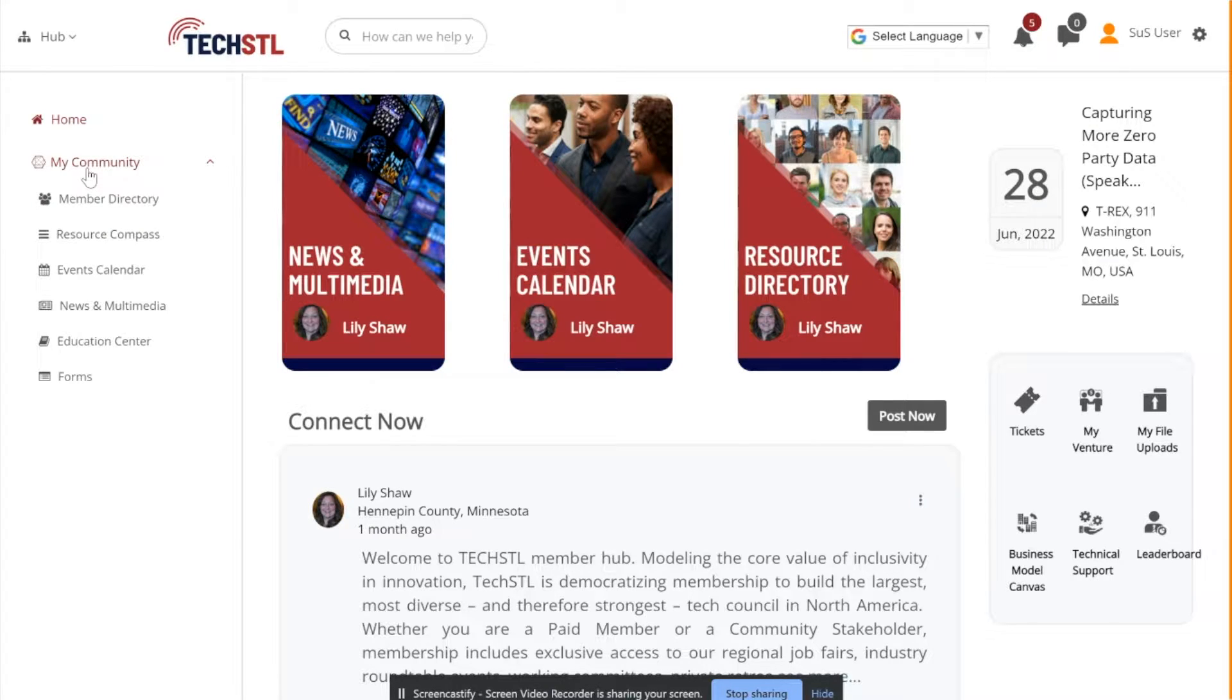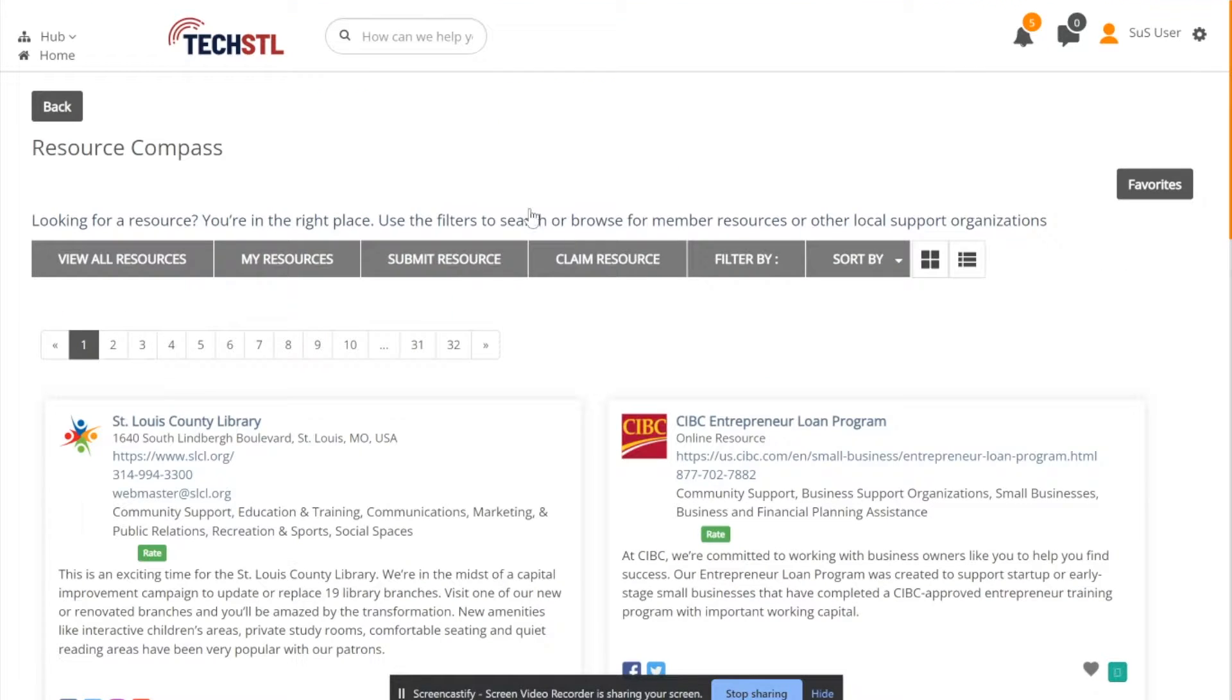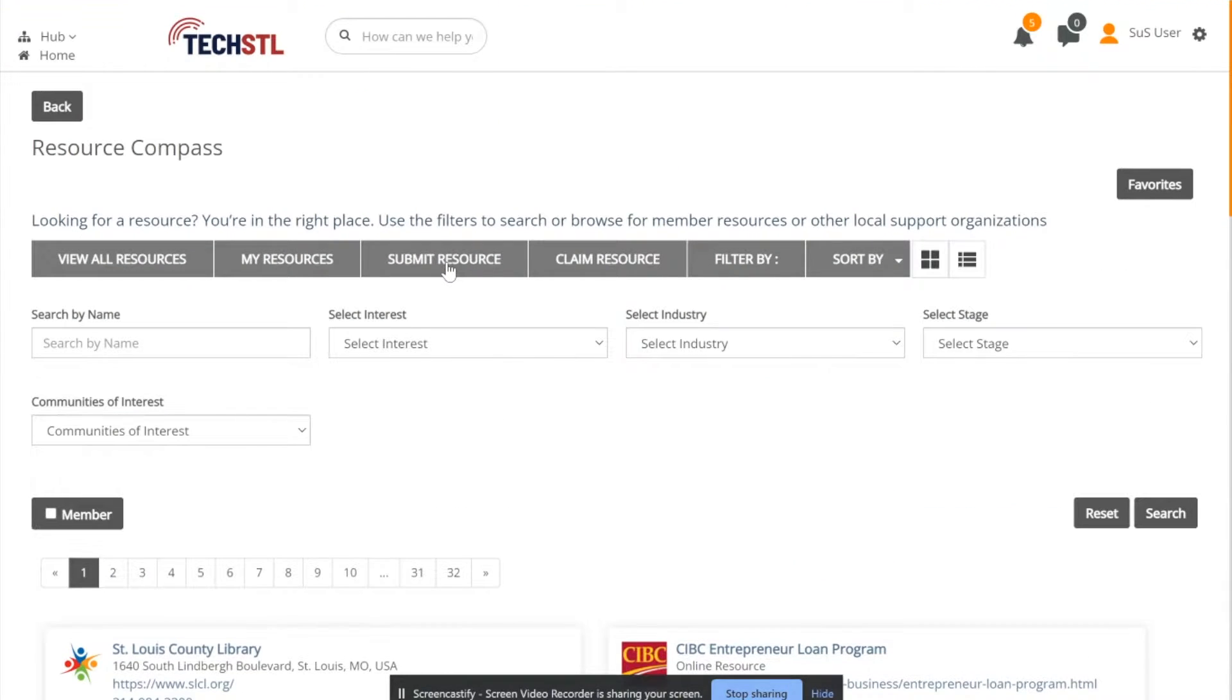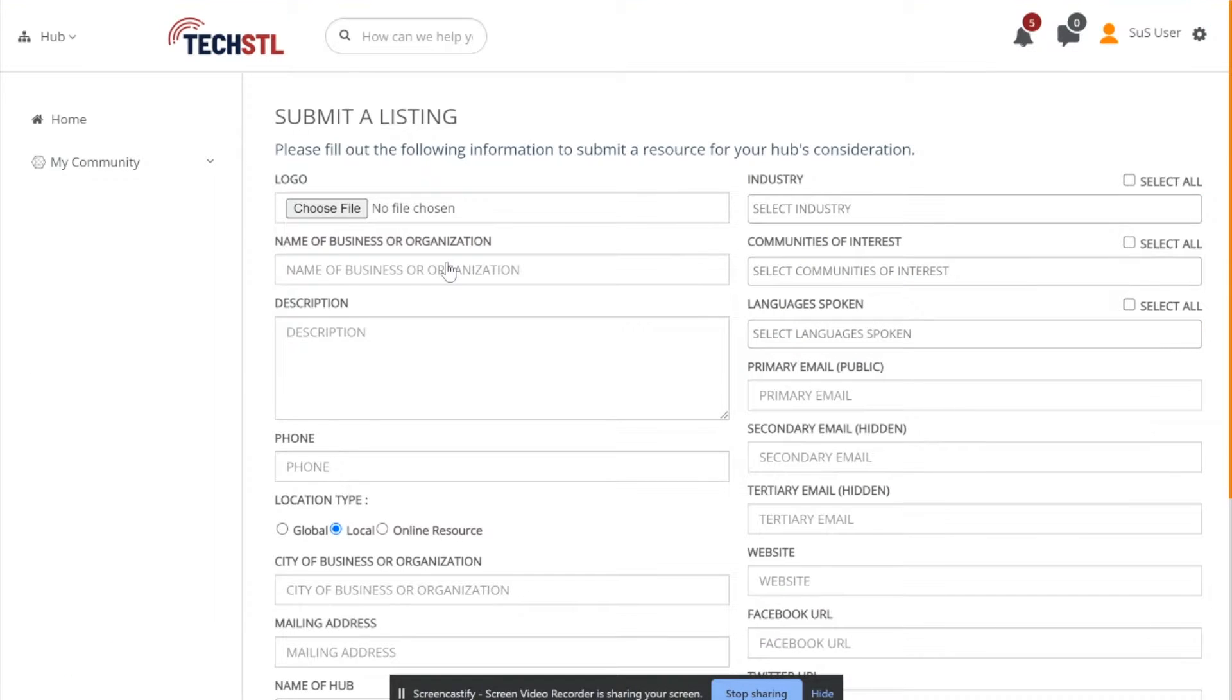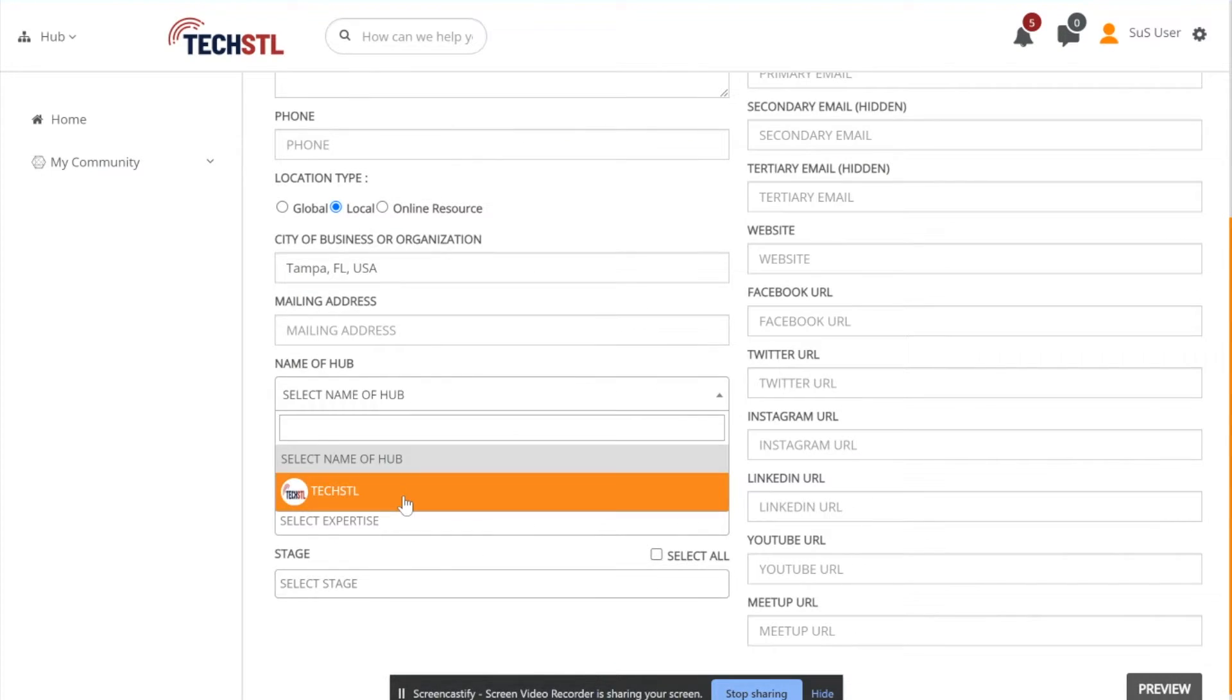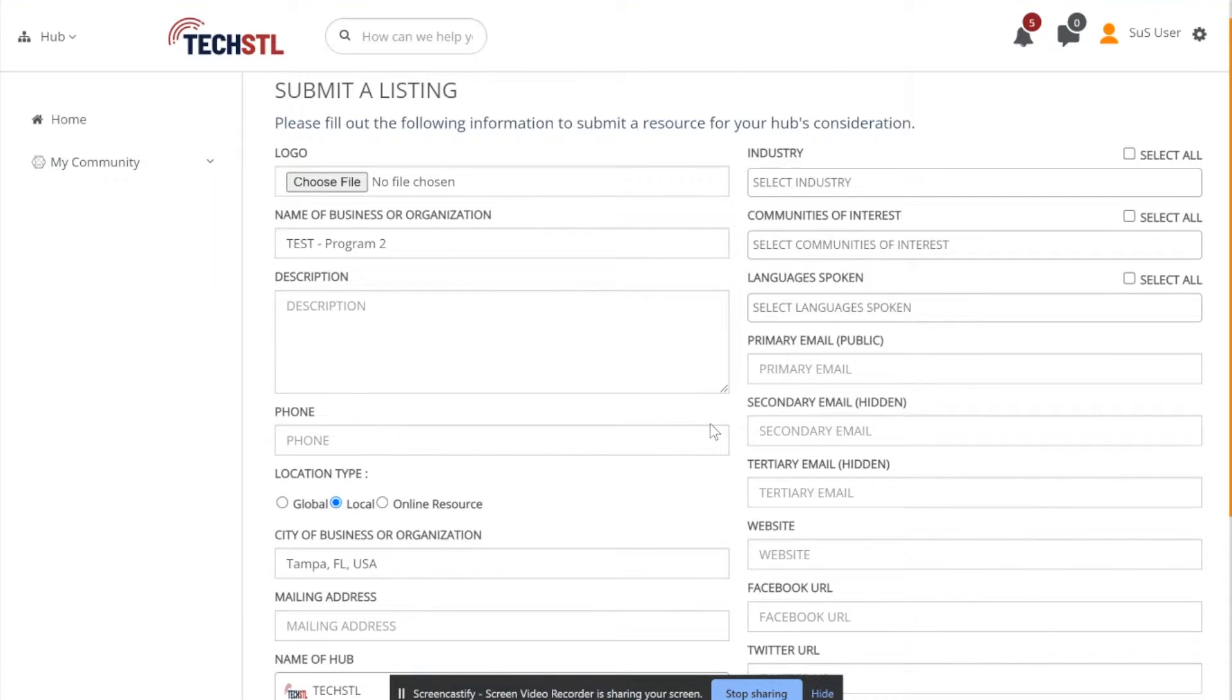First, go to Resource Compass. Then select Submit Resource. From there, a form will be pulled up with various details for you to fill out regarding the listing you are trying to put into the Resource Compass. Please fill these out to the best of your ability to give people the most knowledge.